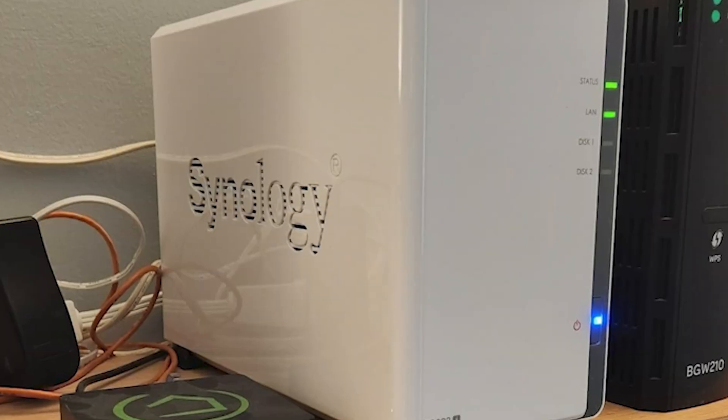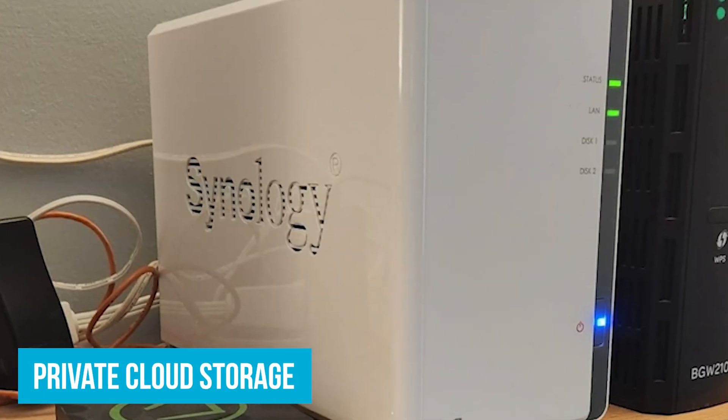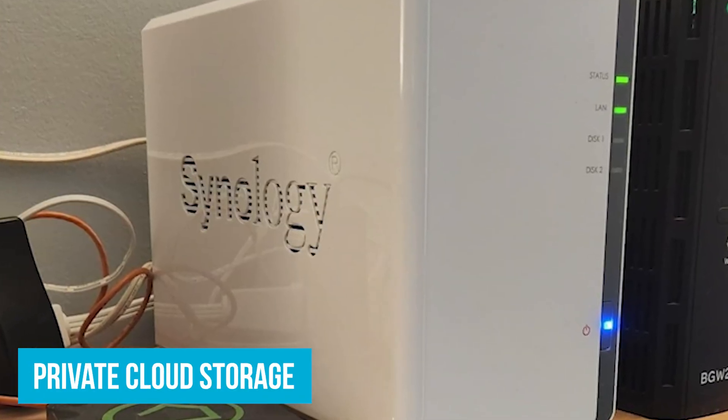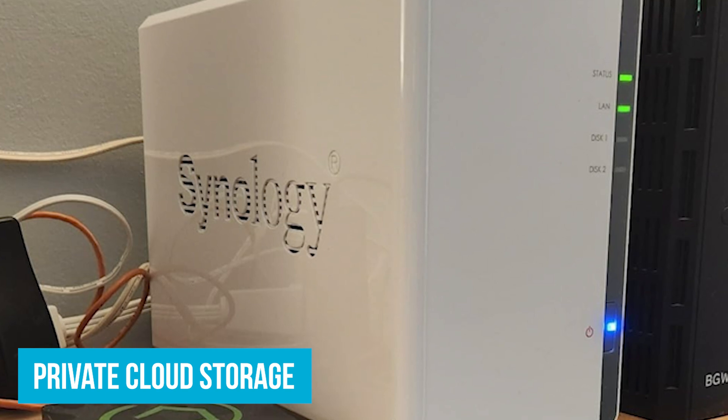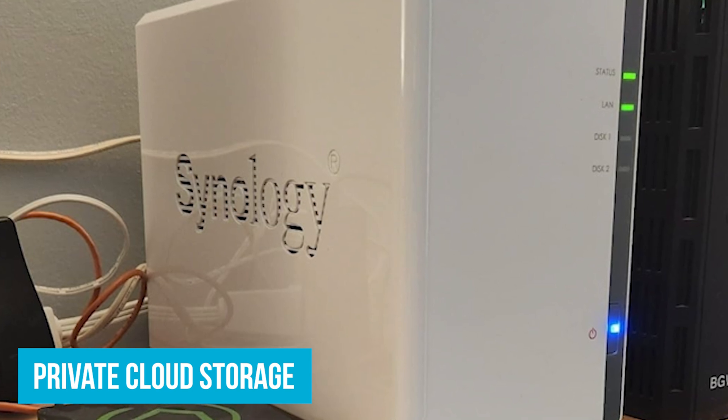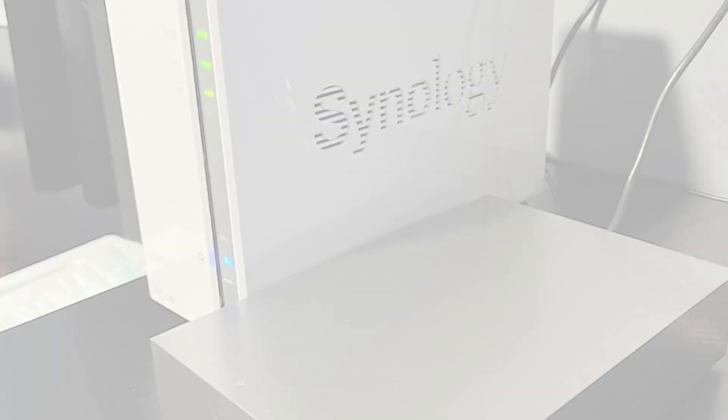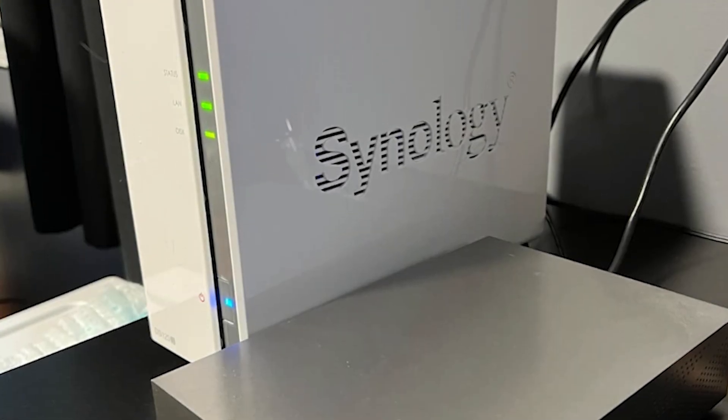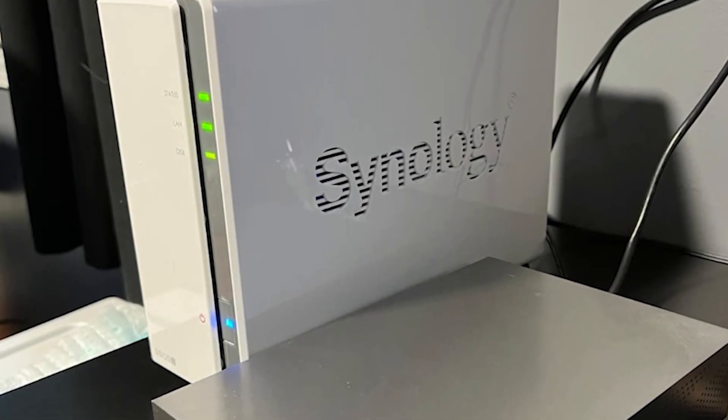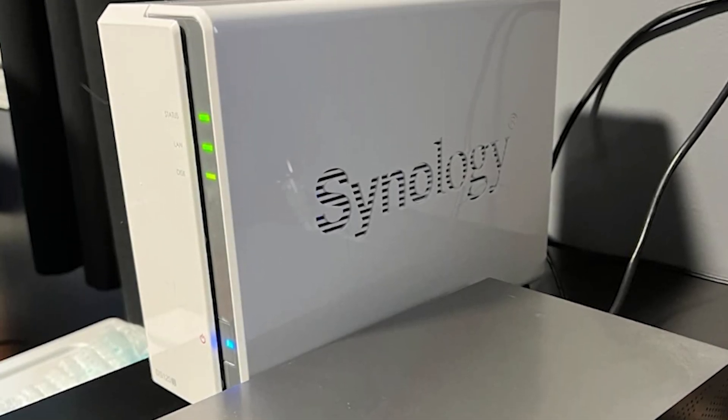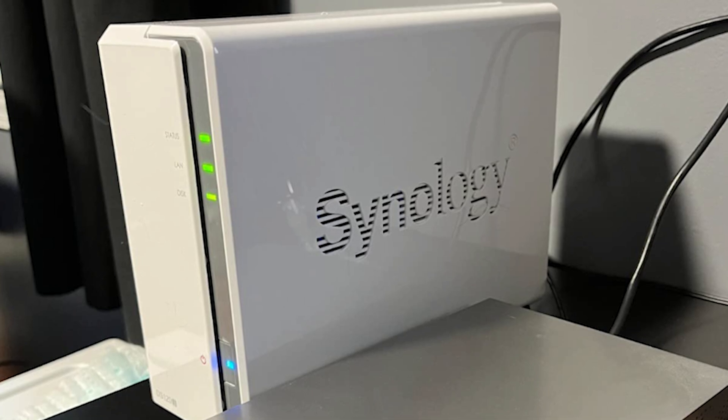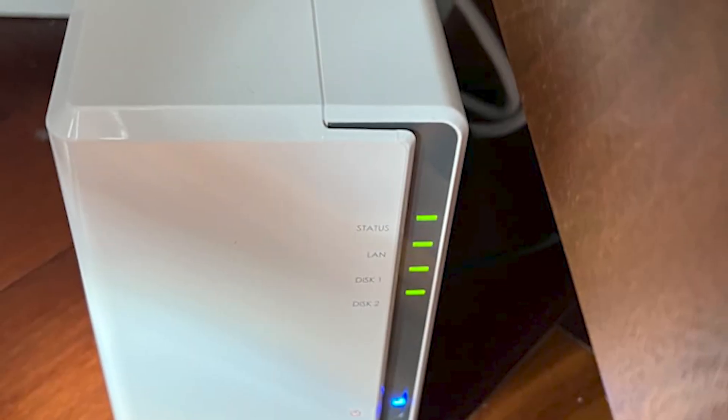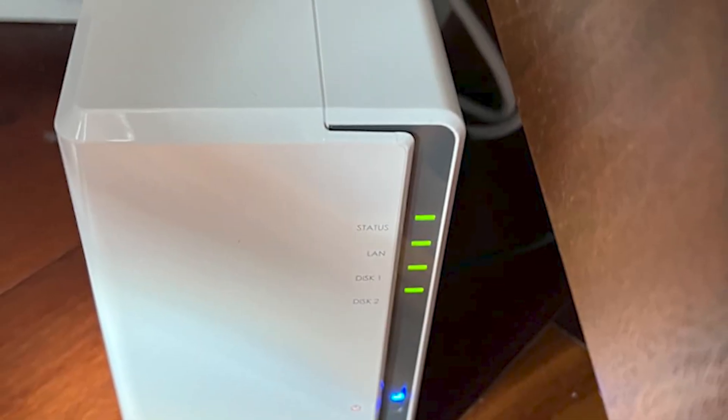One of the best features is private cloud storage. Think about having all your important files, work documents, vacation photos, music collections in one secure spot that you can access anytime from any device. No more scrambling through different gadgets trying to find a particular file. With Synology's Disk Station Manager, it's all organized and easily reachable.